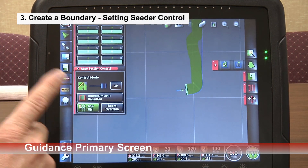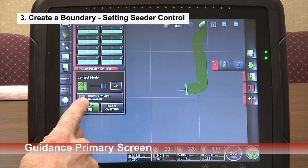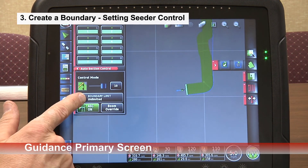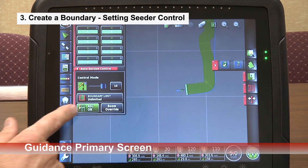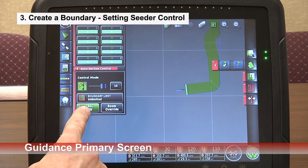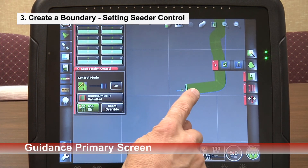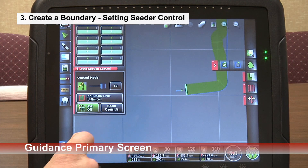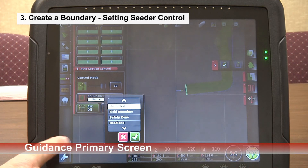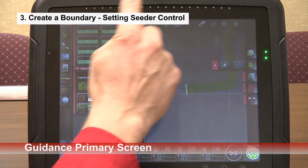Once we've completed our field, we can set the section control to only control over seeded areas. As it's set right now, the boundary is unlimited, so it will turn on and off over covered fields — when we have overlap it would turn on and off anything that was covered. Once we enclose this field, we can limit the seeder so it will only seed within the boundaries of the enclosed field.